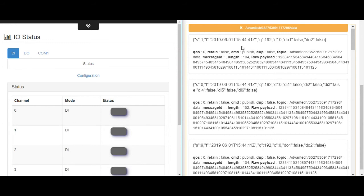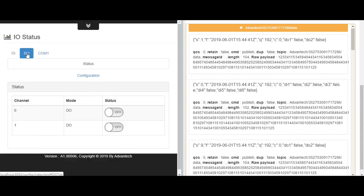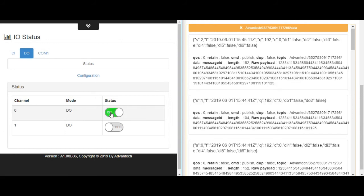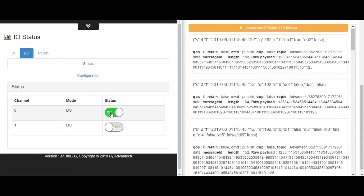And because we have enabled a change of state function, so we can now try to change the state of digital output. We can see that once the status is changed, the WISE will upload the information to the broker immediately.